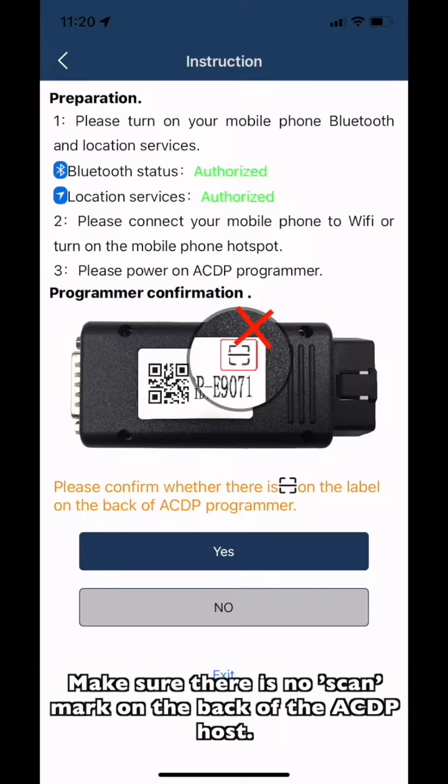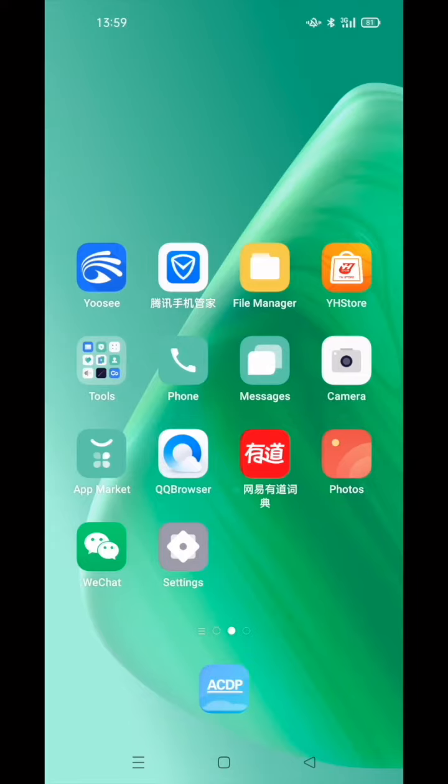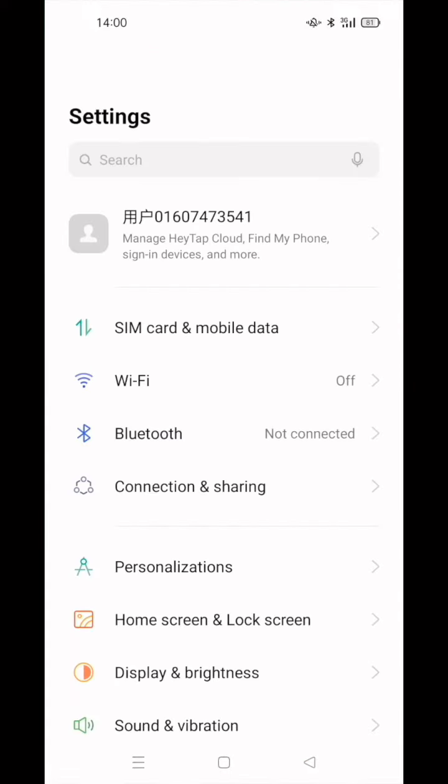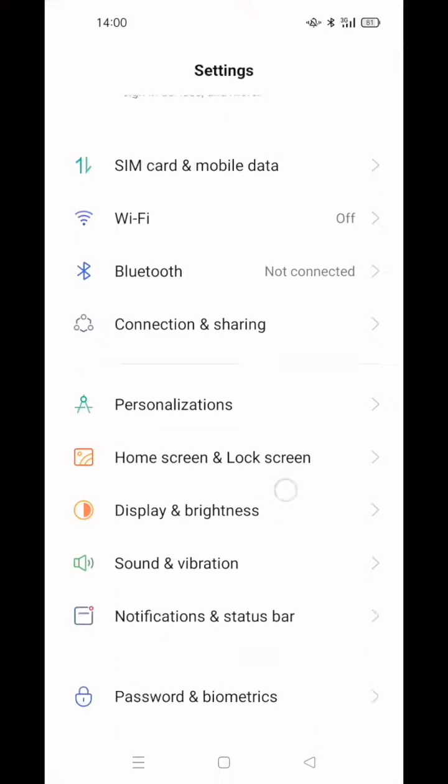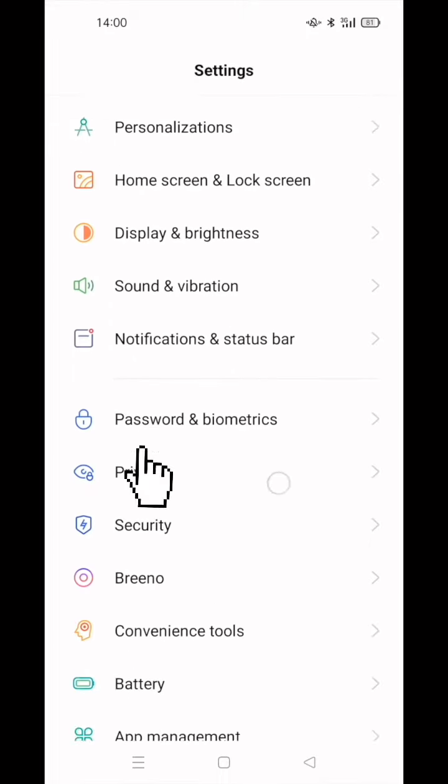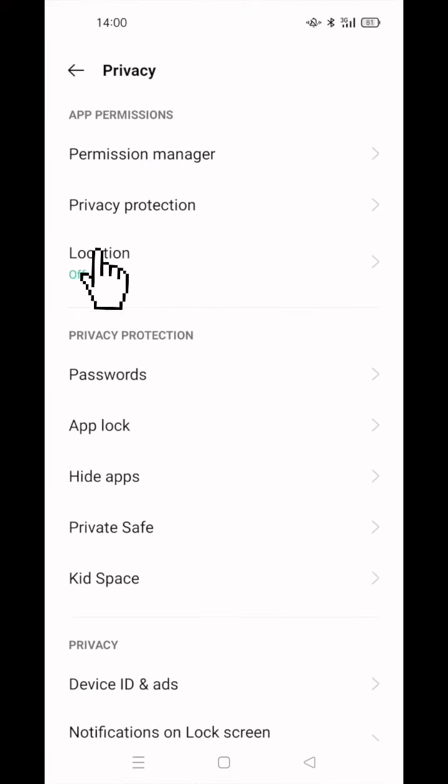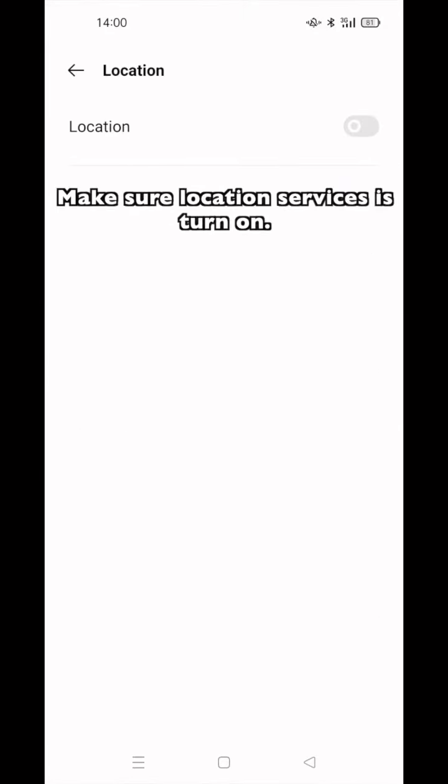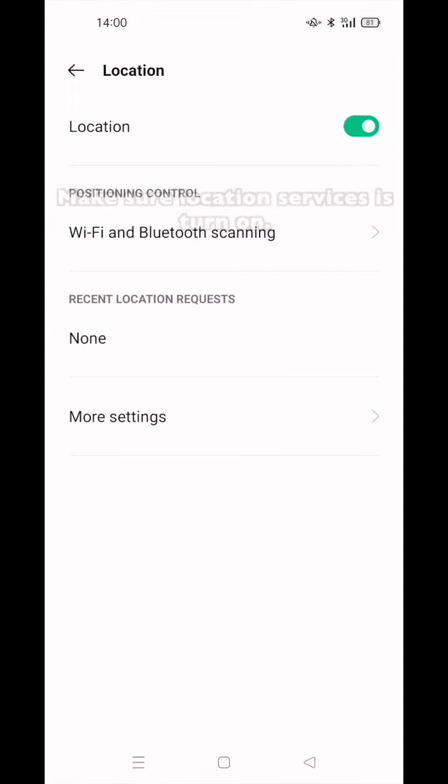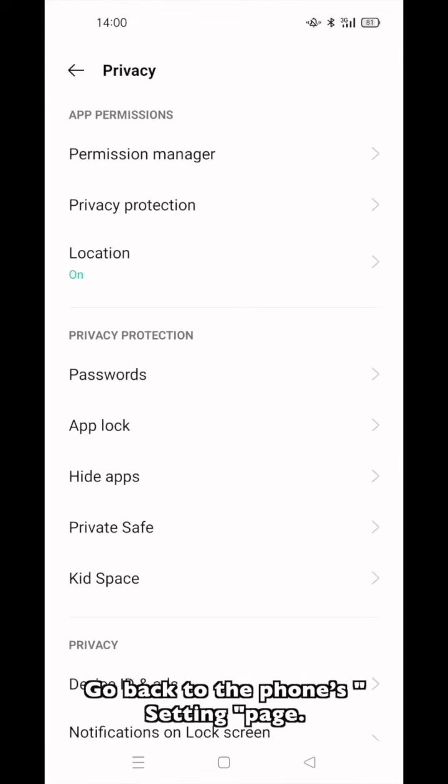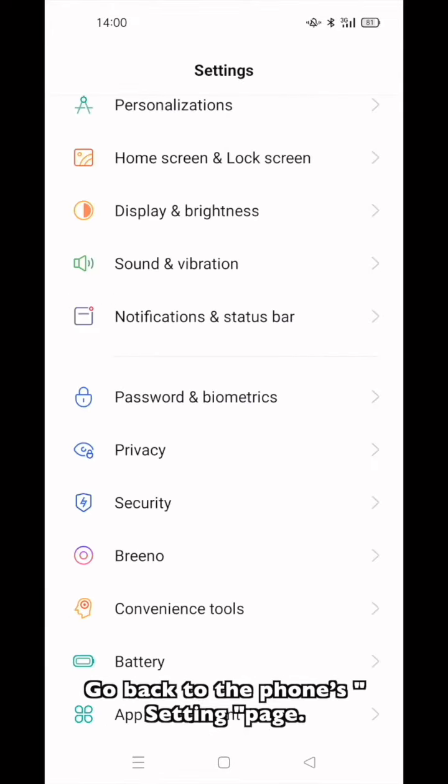Confirm there is no scan mark on the back of ACDP host. Open Settings, click Privacy, click Location. Make sure Location Service is turned on. Go back to the phone's setting page.